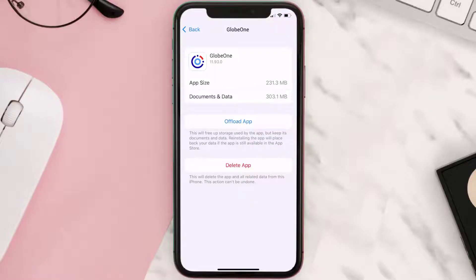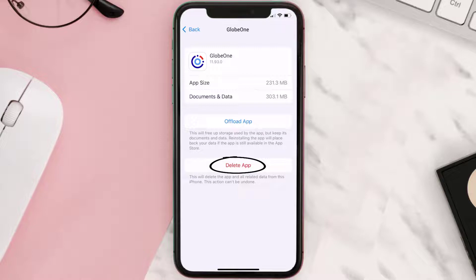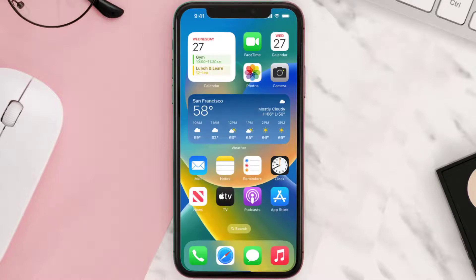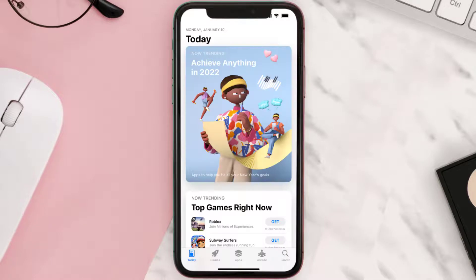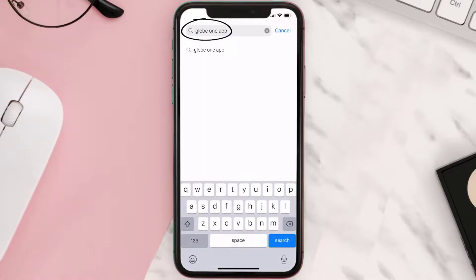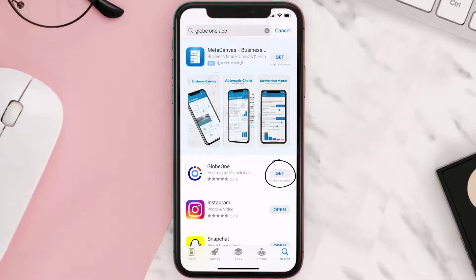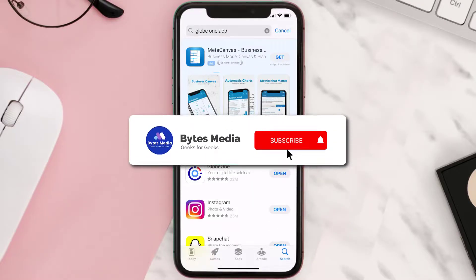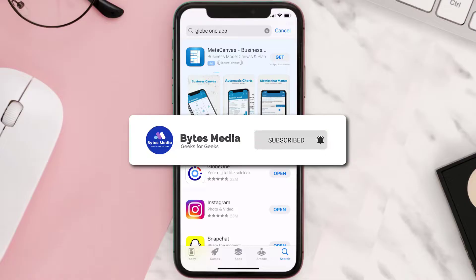Follow the on-screen instructions to navigate all the way to the app page. Once you're on this screen, tap on Delete App to uninstall it from your device. Once uninstalled, open up the App Store, search for the Globe One app in the search bar, and tap the Get button to install it back on your device. Hopefully this will fix the issue.